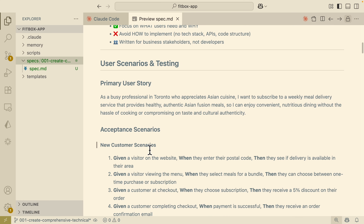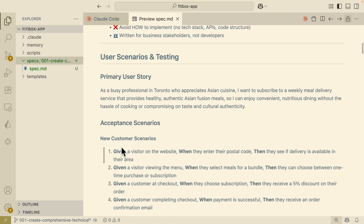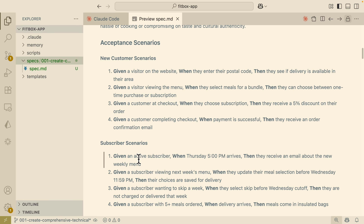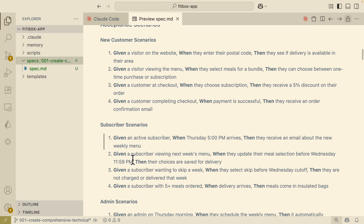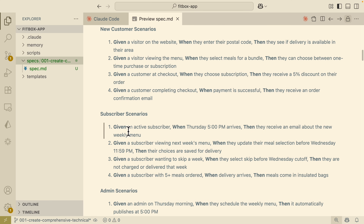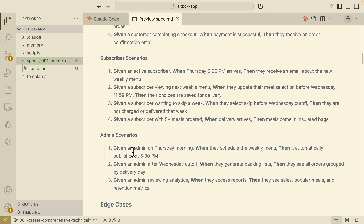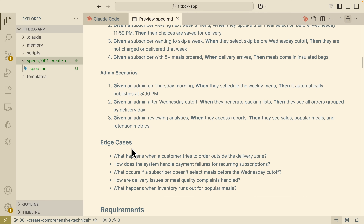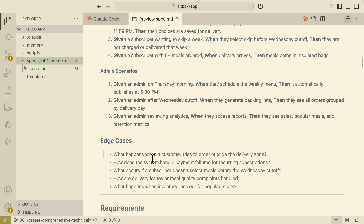What's really cool is that it gives you scenarios for different types of customers. For a new customer, the scenario reads: given this user visited a website, when they enter the postal code, then they see if delivery is available in their area. It also covers the subscriber scenario after they pay for meal plans, the admin scenario, and edge cases — like what happens when a customer tries to order outside of the delivery zone.